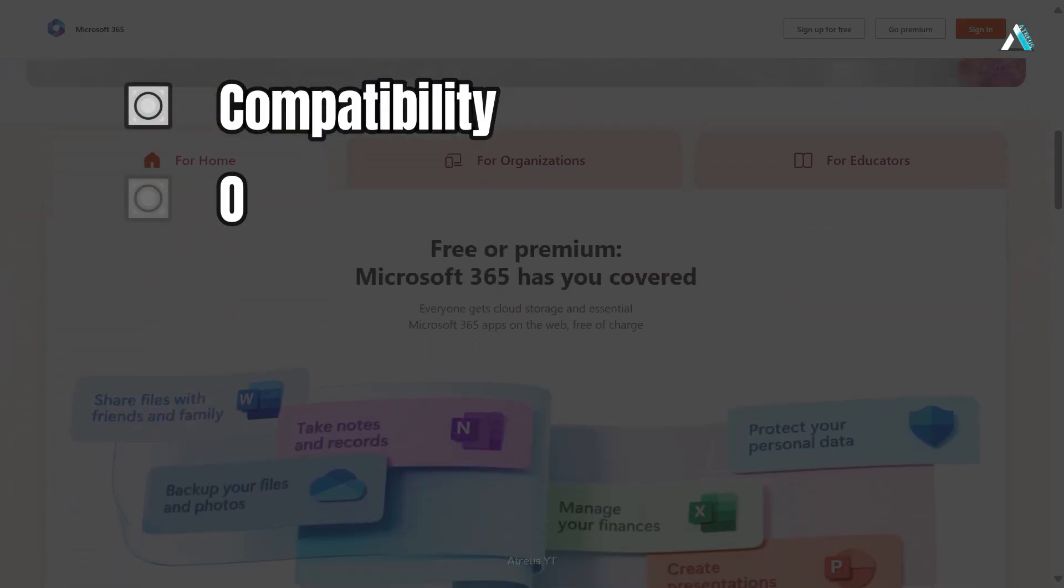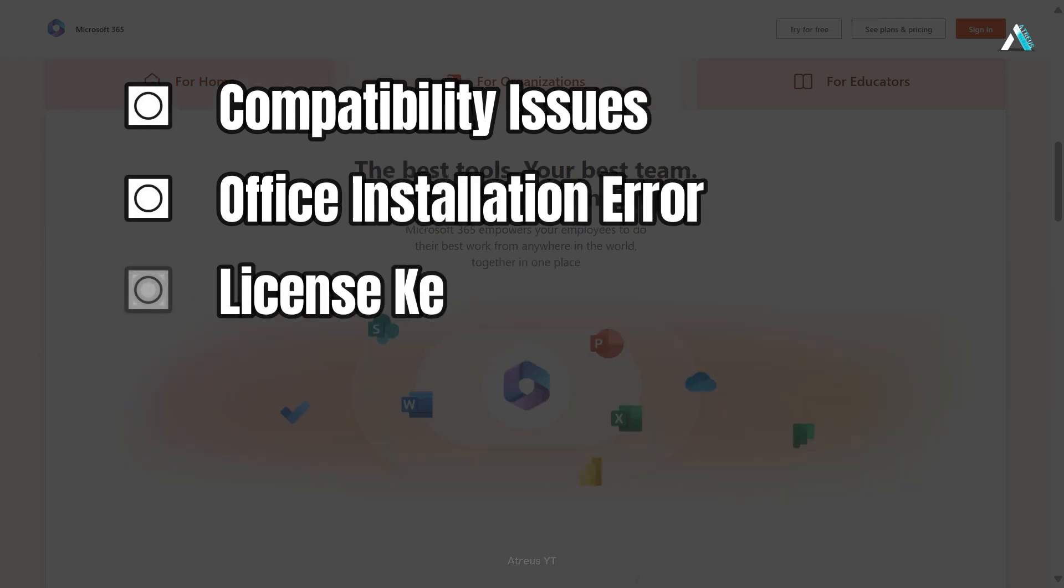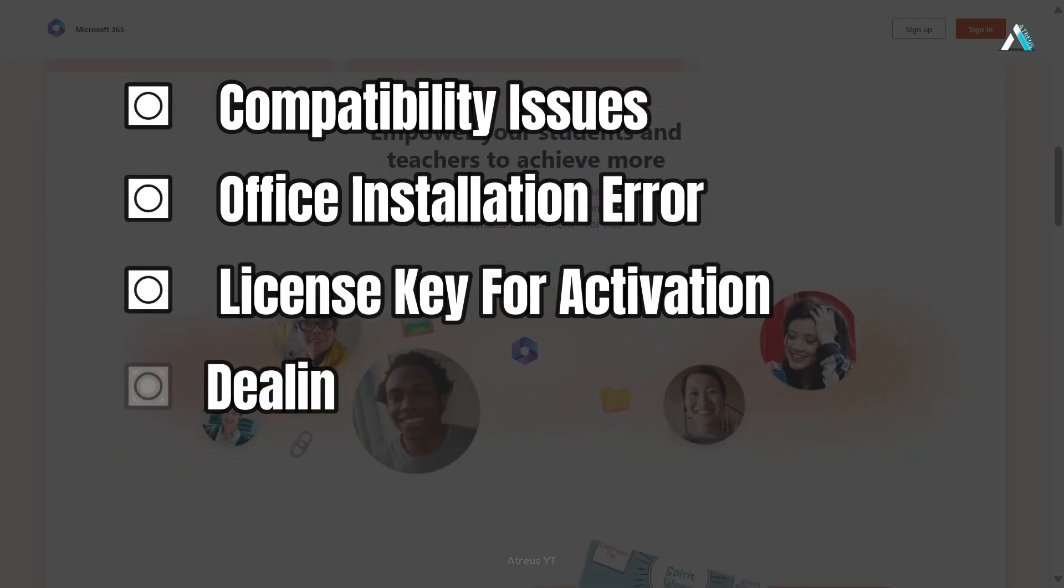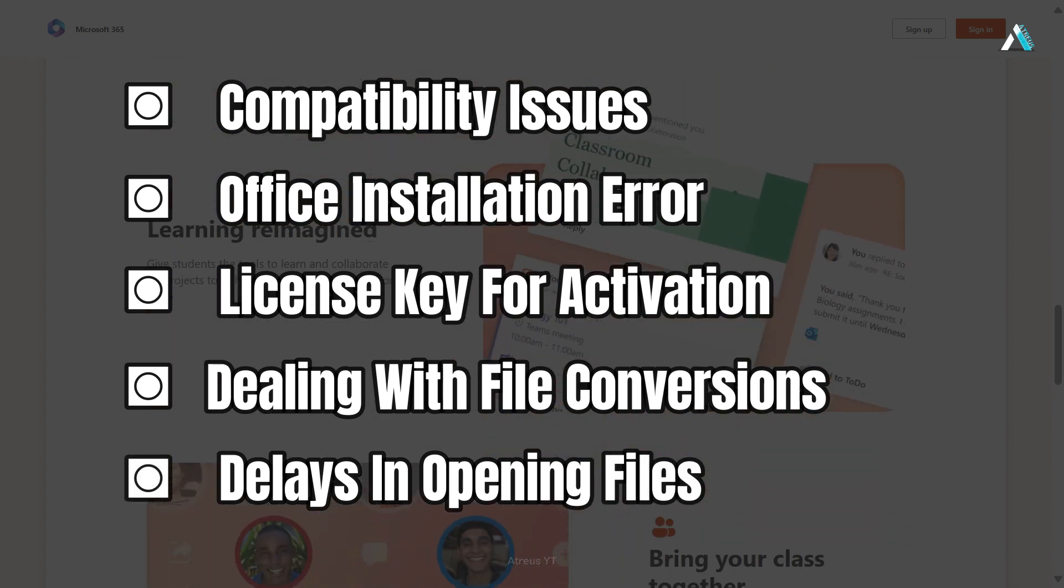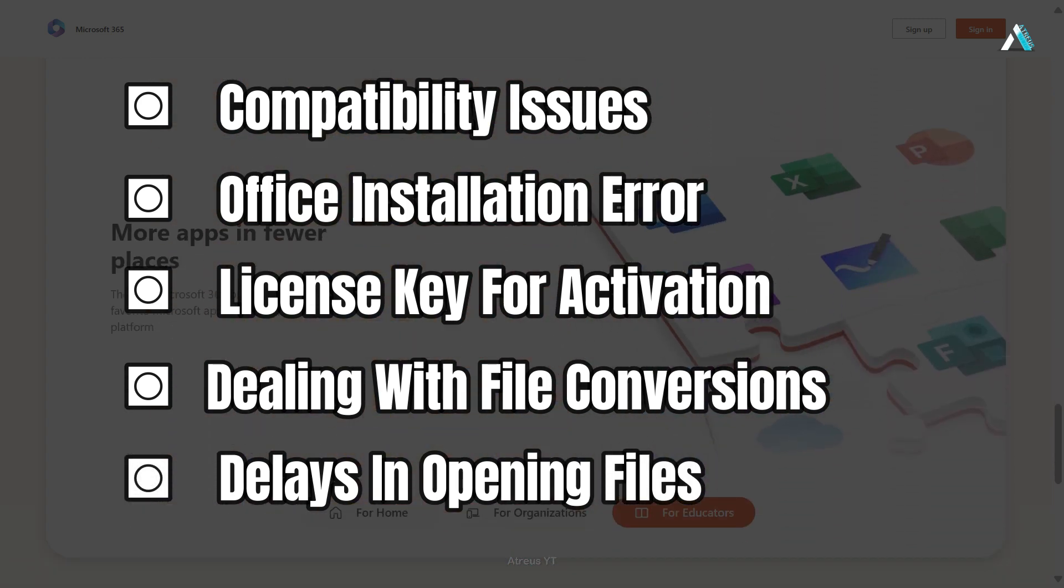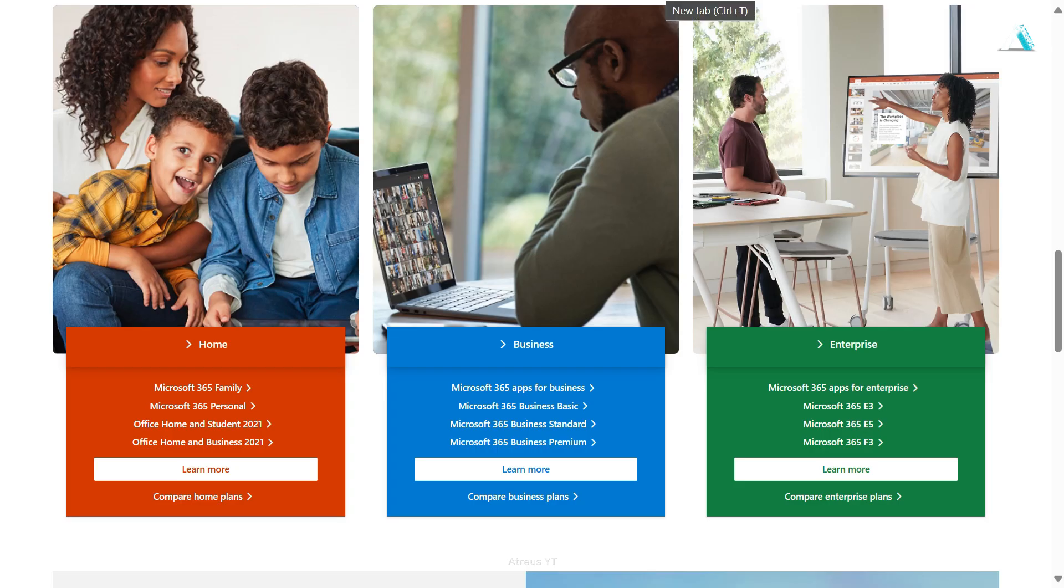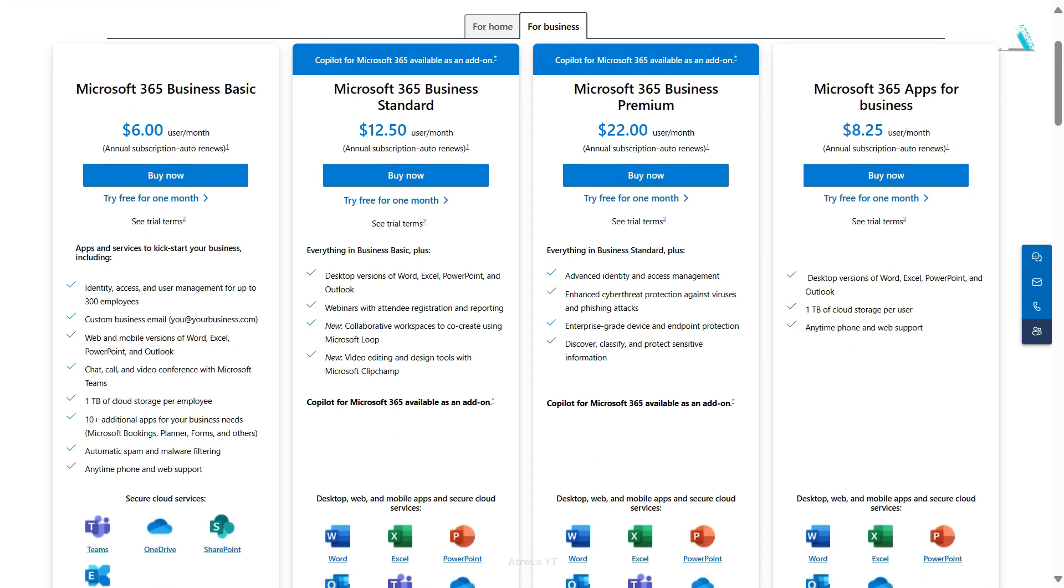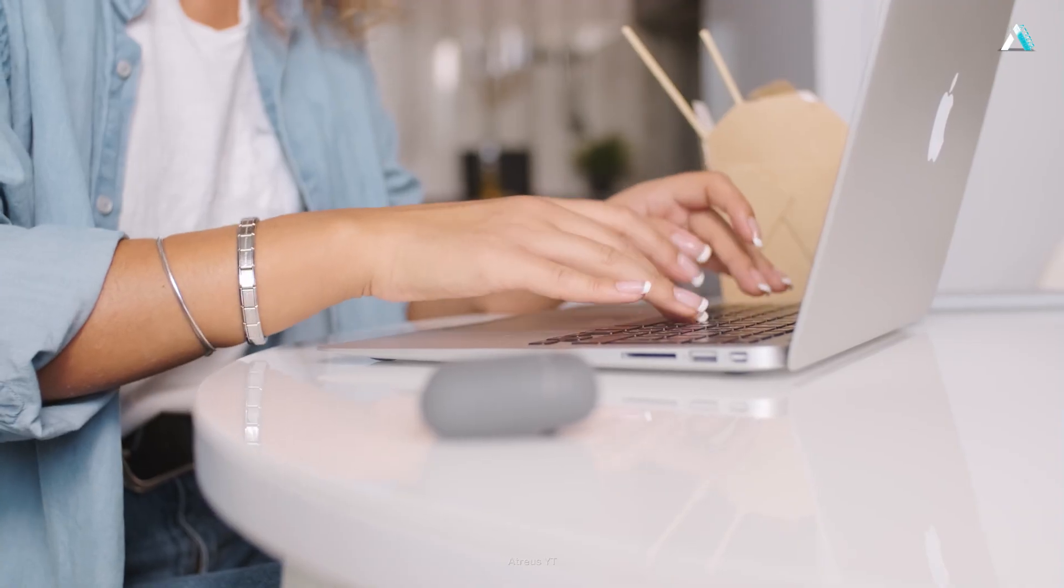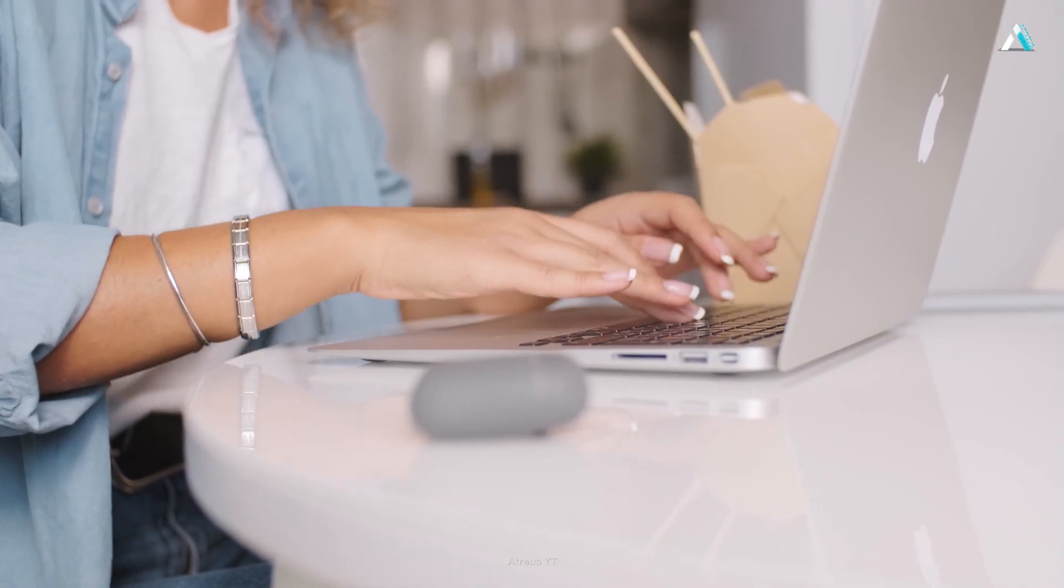Compatibility issues, office installation errors, buying a licensed product key for activation, dealing with file conversions, delays in opening files, those occasional background updates and Windows system glitches, and the cherry on top, Microsoft Office comes at a hefty price tag ranging from INR 5,000 to 22,000 for accessing subscription from personal to business premium usage. And you have to pay that every single year even if your needs are limited to writing documents or basic calculations.